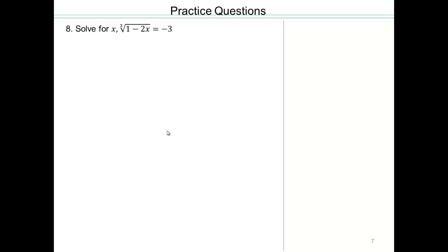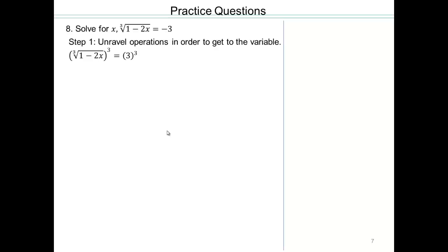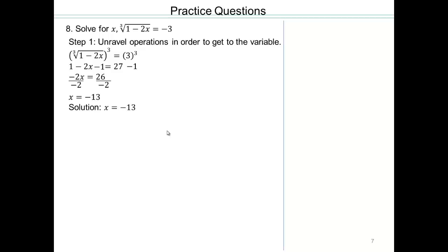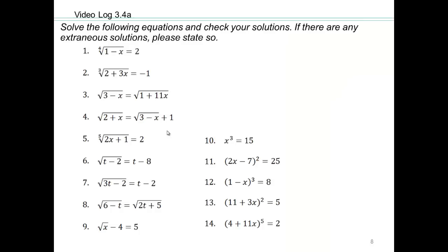What do you think we should do here? Pause the video and try on your own. Cube both sides, subtract 1, divide by negative 2. But we are not done — we have to check. That works out, so that's your solution.